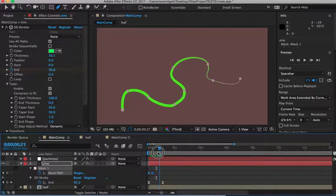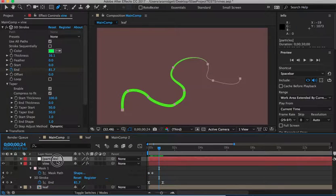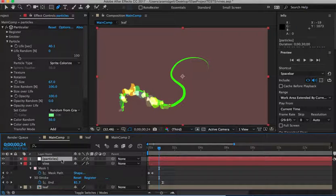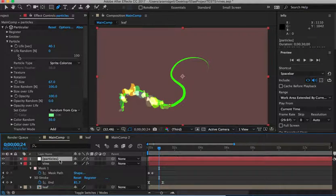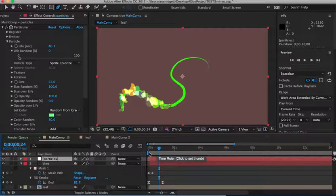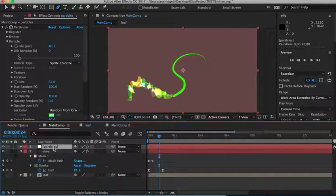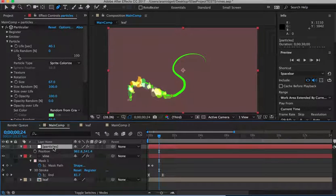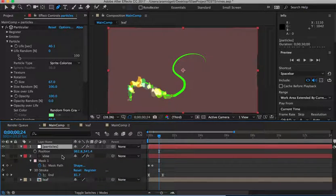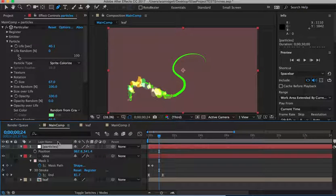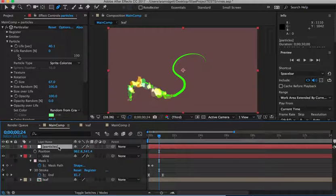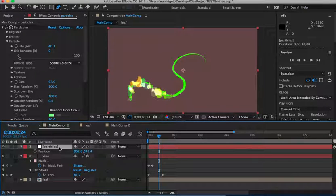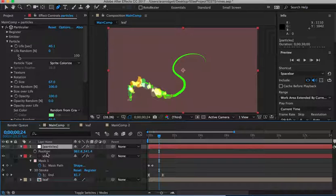The problem was when we turned the particles on and tried to mask these particles that we created. When we tried to mask those particles, which we made into that little leaf layer, they weren't sticking. And the problem was what we were doing was probably using the position keyframe. We were going in here and hitting P and using that position keyframe to mask to the path. And also we were using a null object to parent the particles to that, which is very complex. You don't need to do that.